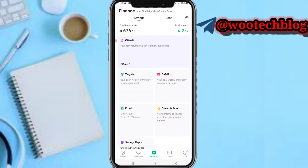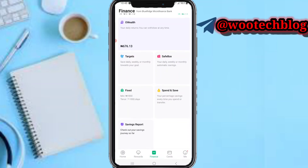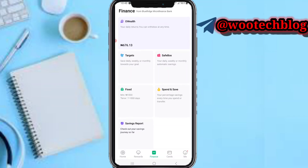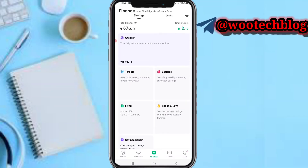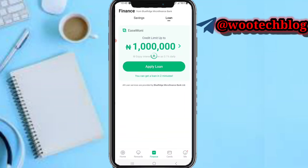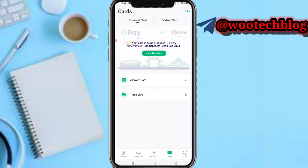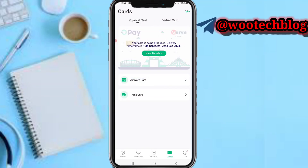On the Finance section, you can save on OPay Wealth — including Target Save, Save Box, Fixed Spend and Save, and view your savings report — or collect a loan. On the Card section, you can apply for and get an OPay physical card or virtual card, which is an ETB account or a virtual online card, whichever you prefer.